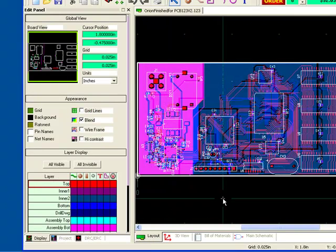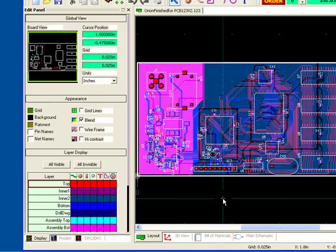So that's it. It's as easy as this to convert your version 2 designs to version 3. Thanks for watching. Happy designing.